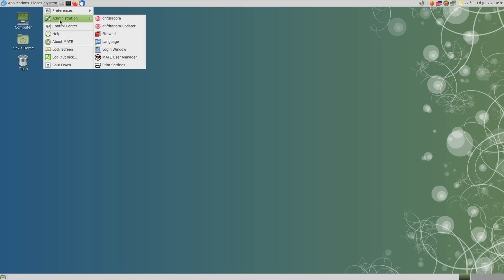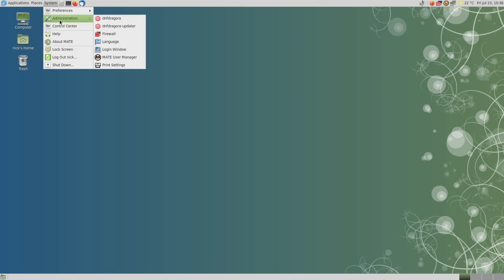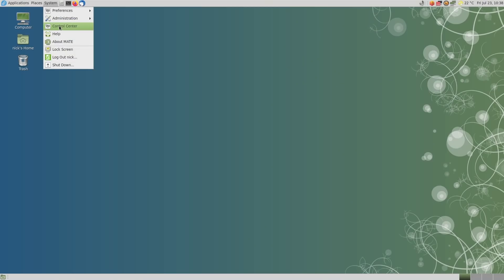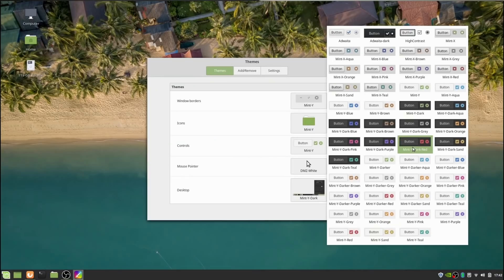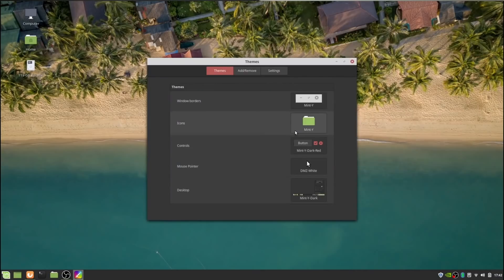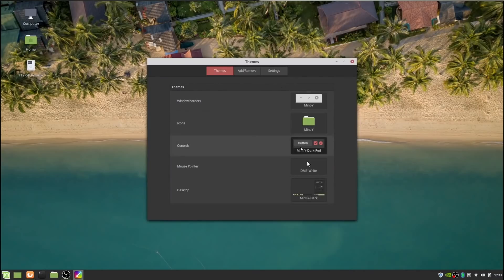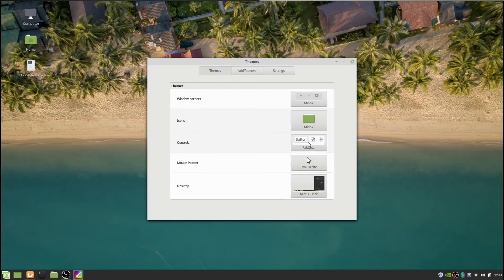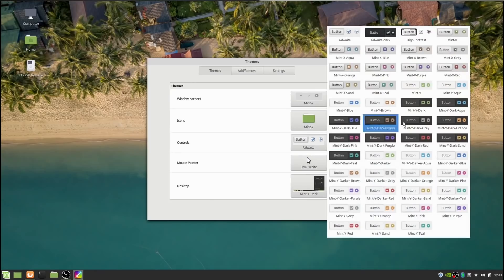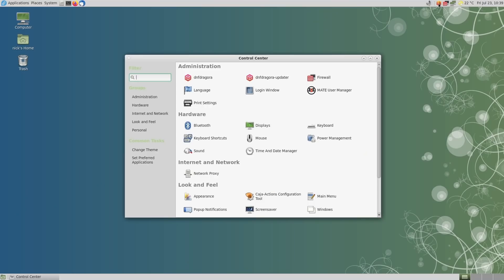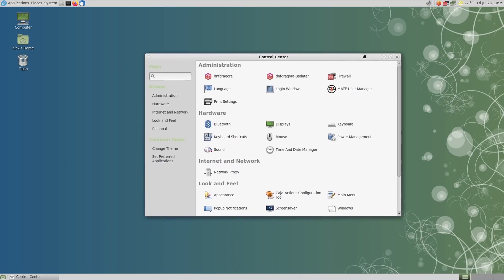Other desktops I expect to keep getting small updates here and there without a major revamp. Cinnamon though might have a shot in 2023 at becoming the default for a few distros that got burned by LibAdwaita. XFCE, LXQt, or Maui Shell probably won't have enough changes to upset the balance of the most popular desktops.